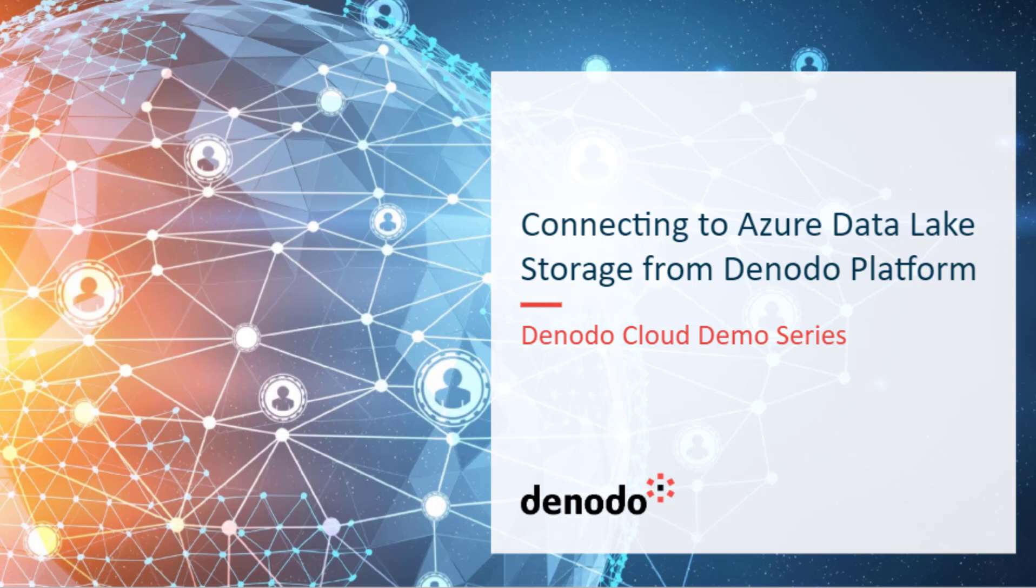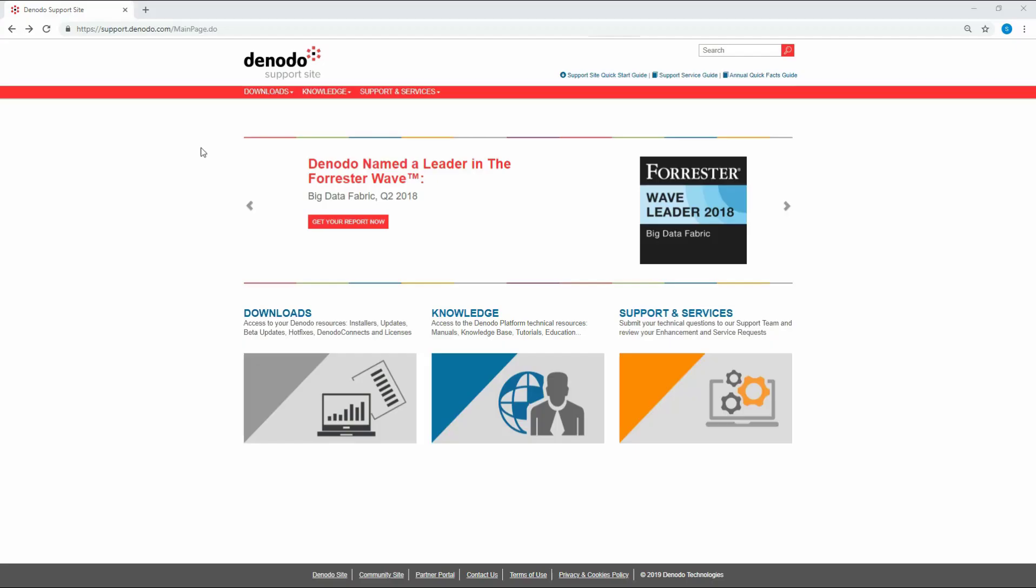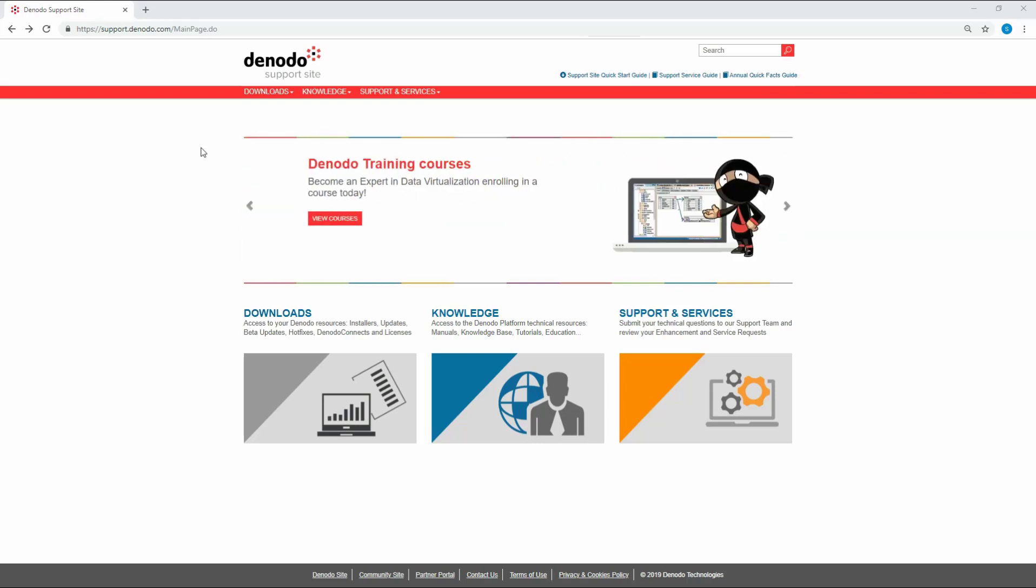In this video, we are going to demonstrate how to connect Azure Data Lake Storage from the Denodo platform. To connect to Azure Data Lake Storage, you need a custom wrapper which is available for download from the Denodo support site. To download this wrapper, you need to have valid support site credentials.